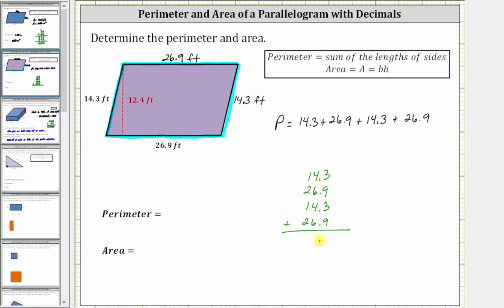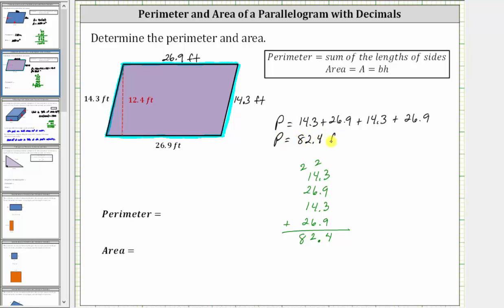Now we move the decimal down into the sum. Starting with the rightmost place value, we add three plus nine plus three plus nine is 24. Record the four and perform an exchange with the two. Adding the ones place value: two plus four plus six is 12, plus four is 16, plus six is 22. Record the two and perform an exchange with the two. Two plus one plus two is five, plus one is six, plus two is eight. The perimeter is 82.4 feet.